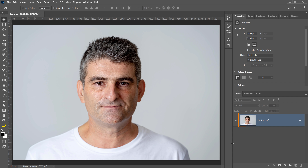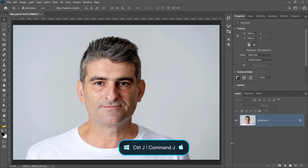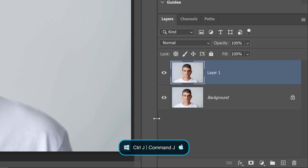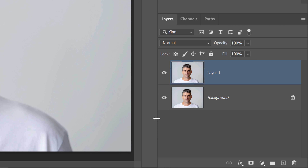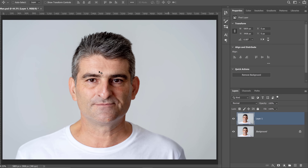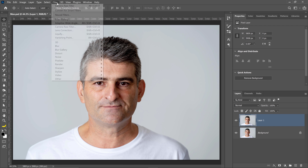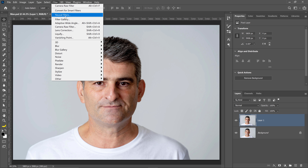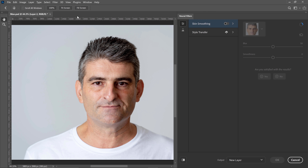The first step is to duplicate your layer. Press Ctrl+J on Windows, Command+J on the Mac to duplicate the layer and work non-destructively. Then go into Filter, Neural Filters.